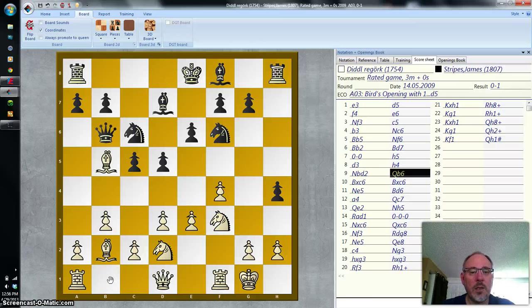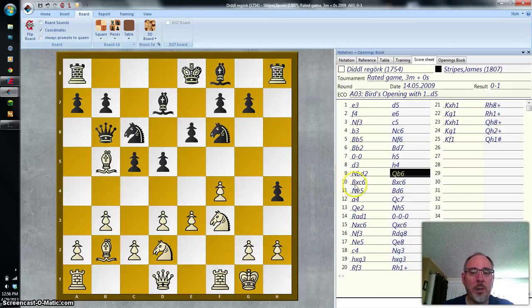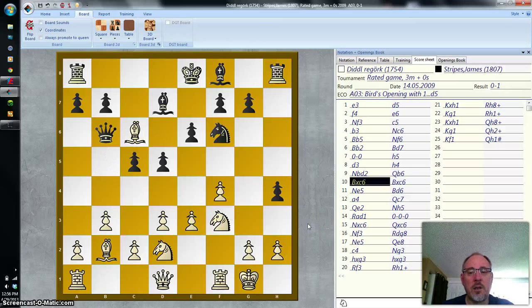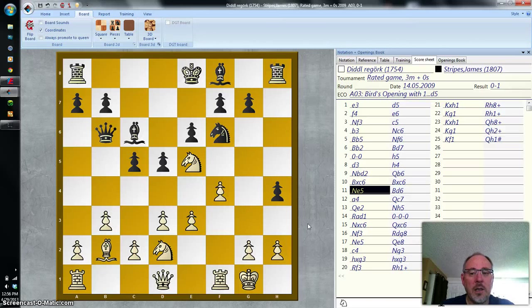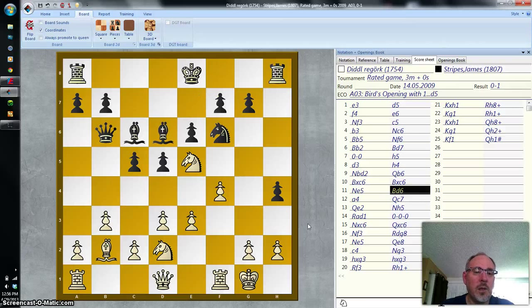Black plays queen B6. And now we see the first capture of the game: bishop X C6 — that means the bishop captures on the C6 square. Black replies by capturing the bishop. And white moves knight E5. Black plays bishop D6.